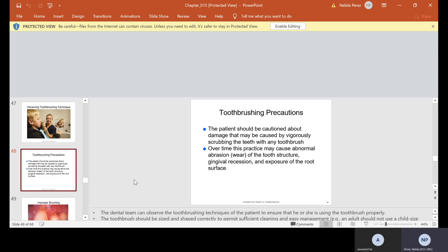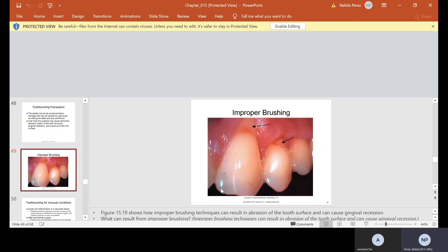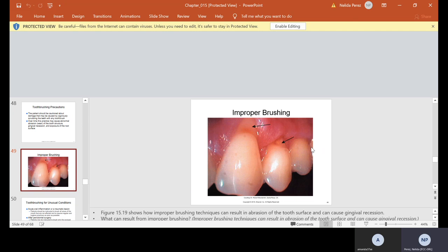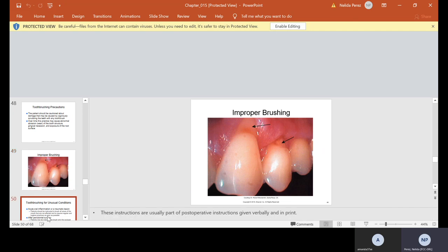Toothbrushing precautions. The patient should be cautioned about damage that may be caused by vigorously scrubbing the teeth with any toothbrush. Over time, this practice may cause abnormal abrasion, which is wear of the tooth structure, gingival recession, and exposure of the root surface. Improper brushing. Here is abrasion. As I mentioned to you, if you use a very stiff toothbrush, like the older patients, a lot of them used to saw their teeth, going back and forth, never in a circular motion. What happens is you make these grooves right at the gum line, and it actually exposes the root area. The gum recedes, and now this area where the arrows are becomes very, very sensitive. This is definitely improper brushing technique.